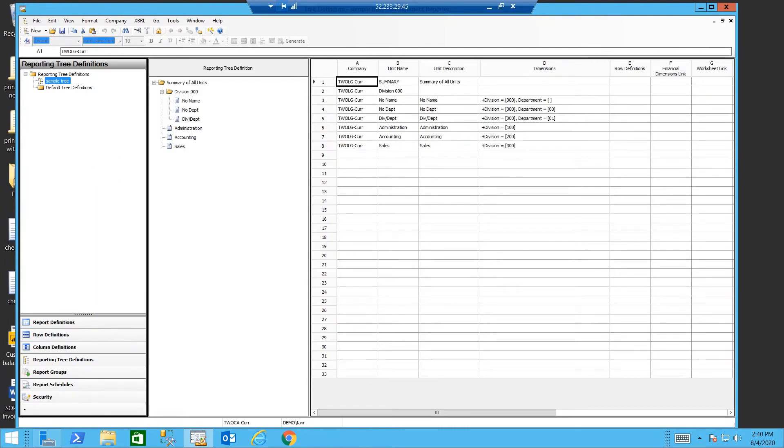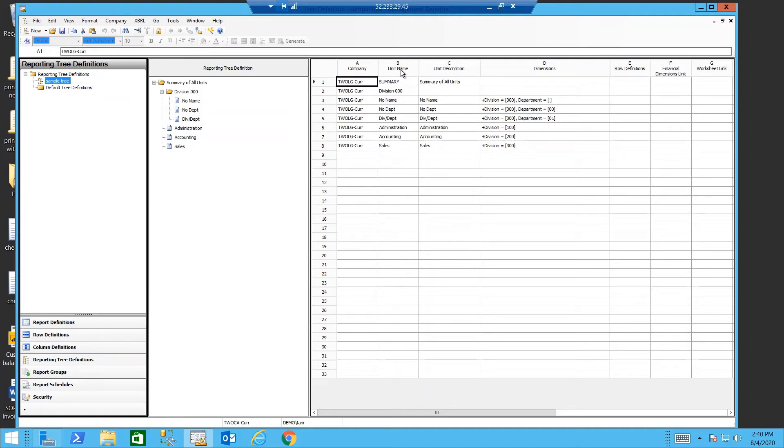Moving to the reporting tree. This is where I can link to my different companies in column A. Column B and C are the unit names and descriptions. These can be placed on the report in the header or the footer.